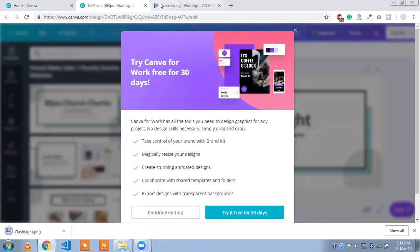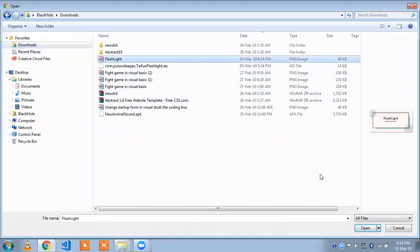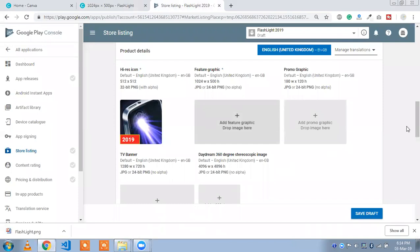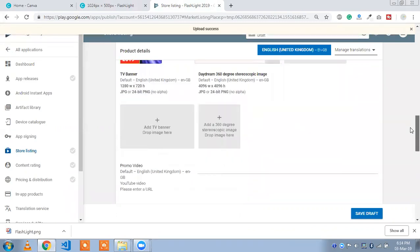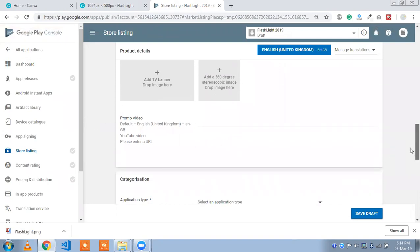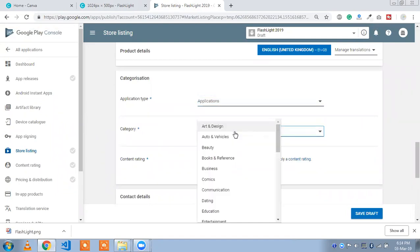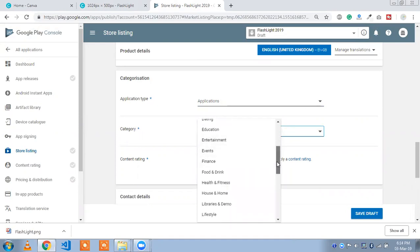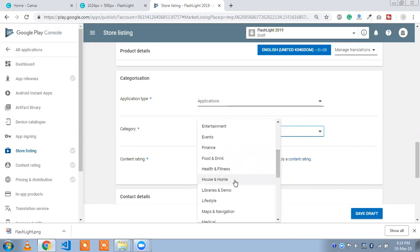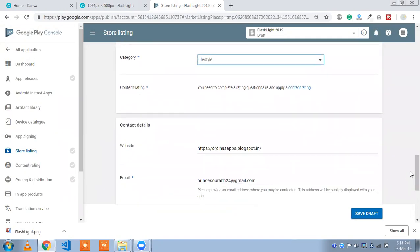Now we are going to use our design. Click on 'Add Feature Image,' then the download option. Here is my flashlight — that is my featured image. Click on 'Open.' You can also upload your promo graphics, whose size is 180x120, and a TV banner. You can also upload a promo video. Set the application type to 'Application' and the category to 'Lifestyle.'